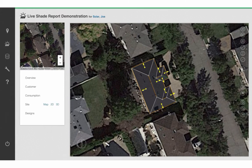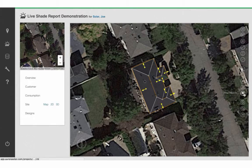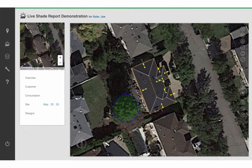Make sure to add any obstructions you may see. You can also add trees by clicking on the Draw Tree icon and drawing a circle whose diameter is approximately equal to the map image you can see in front of you.